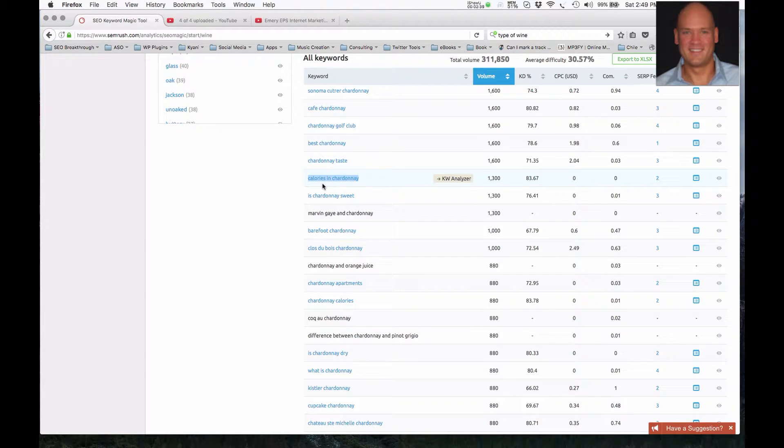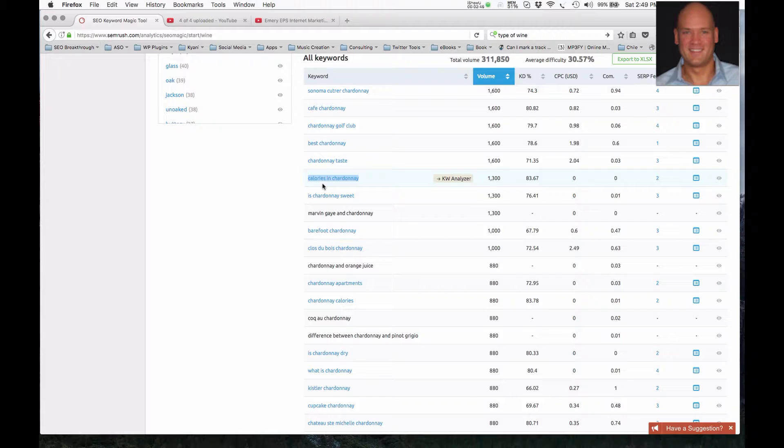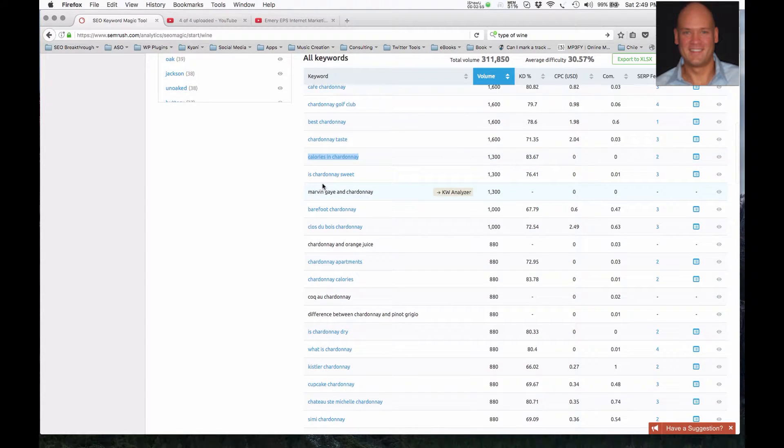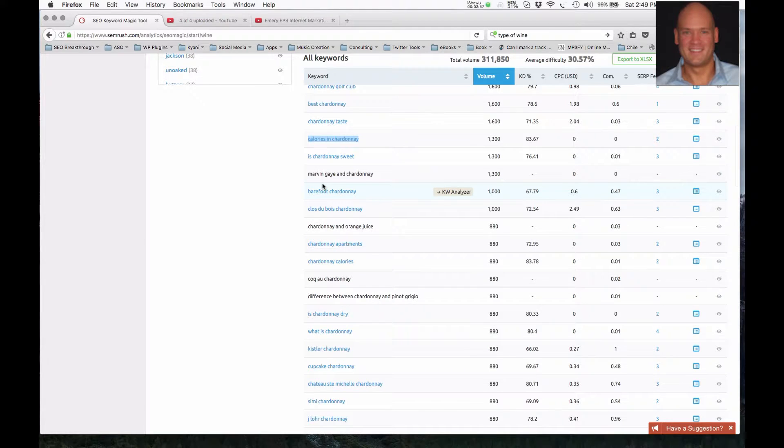This could be something where you create an article about this, and it's on your website, and it drives traffic, but you also use it to brand, so you can strengthen your branding with it, your brand recognition. And then you can also use it as a buying keyword phrase where you can upsell, and you can sell people on the specific Chardonnay that your organization is producing.